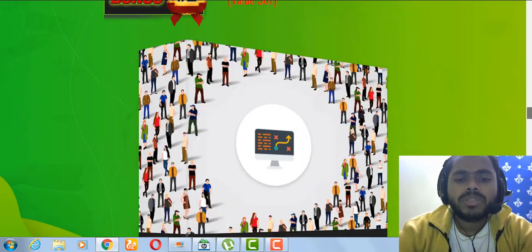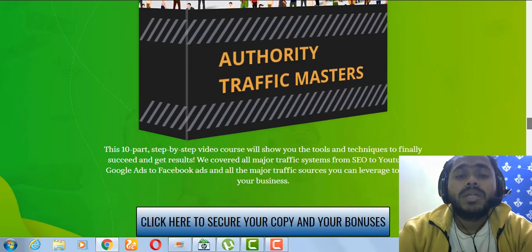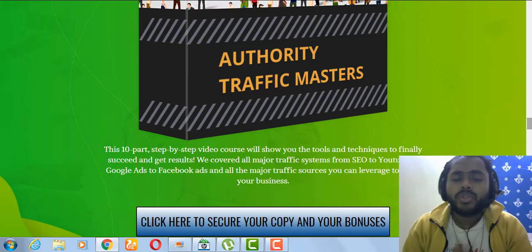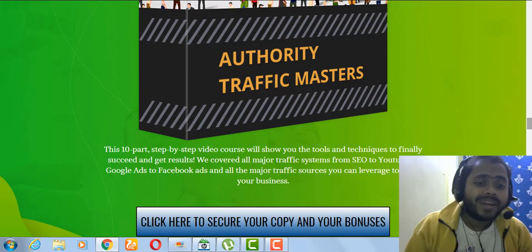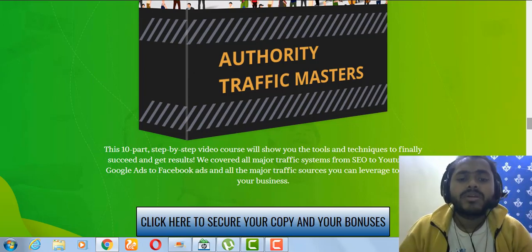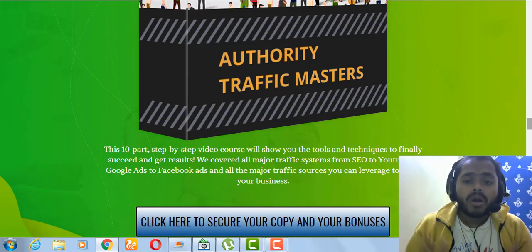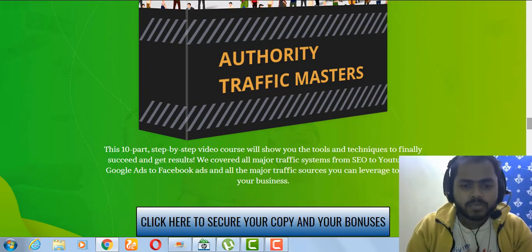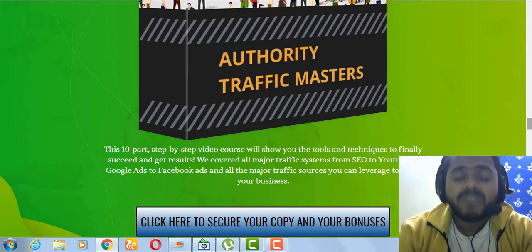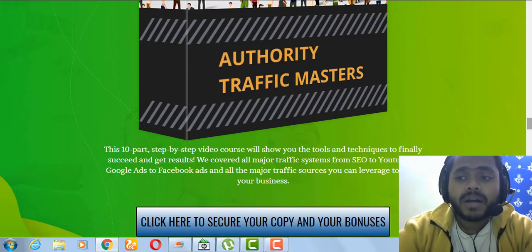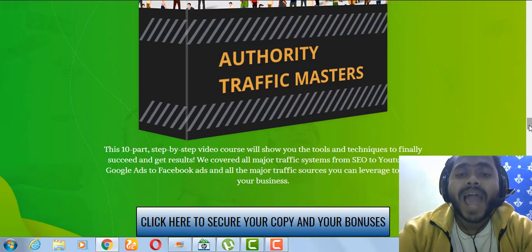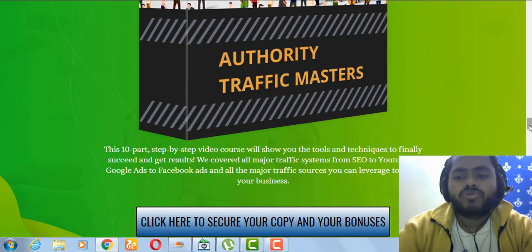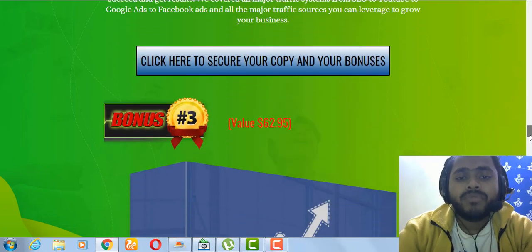The second bonus is a 10-part step-by-step video course that shows you the tools and techniques to finally succeed and get results. It covers all major traffic systems — from SEO to YouTube, to Google Ads, to Facebook — so you can get a huge flood of traffic to your ecom store.